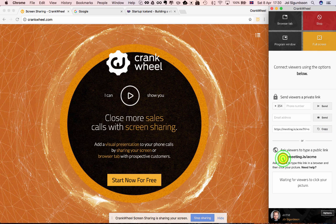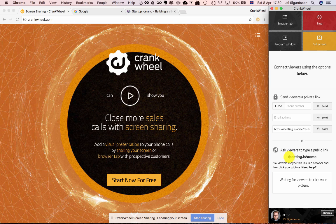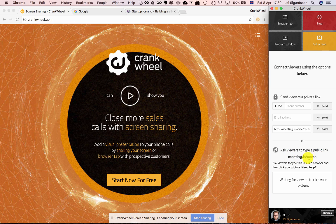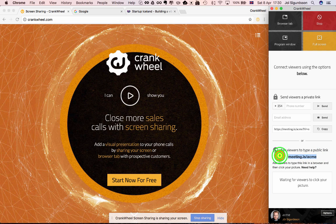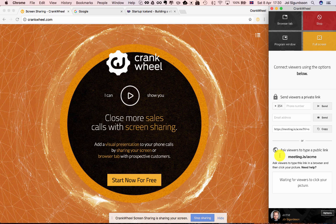Another approach which we'll cover later is to ask the viewer to type a simple link, what we call the public link. You could say meeting.is slash Acme for the Acme Corporation which is our dummy account. This is customized for your company.